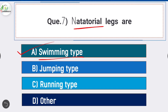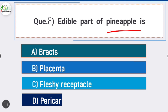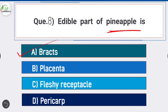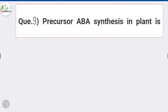Question number seven: natatorial legs are - answer is option A - swimming type. Natatorial legs are swimming type of legs. Question number eight: edible part of pineapple is - answer is option A - bracts. Edible part of pineapple is bracts.